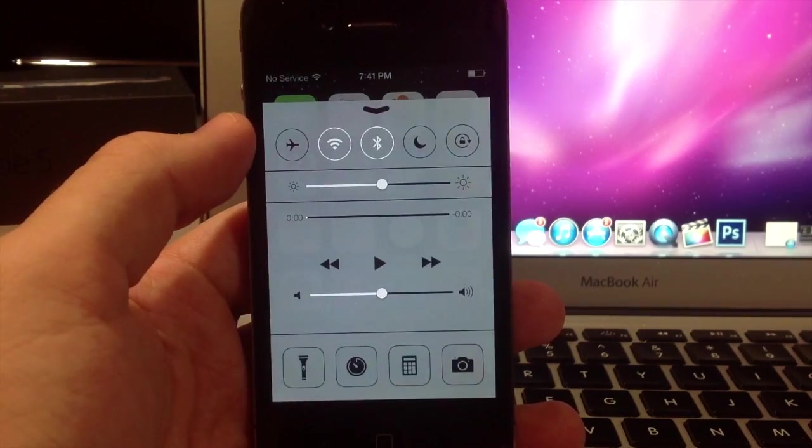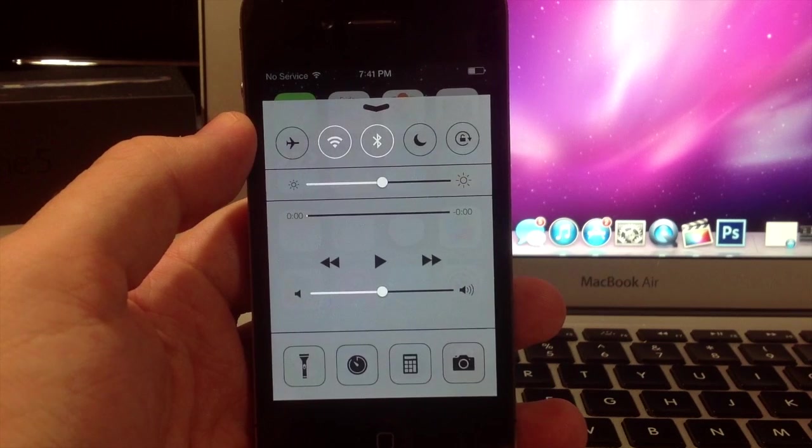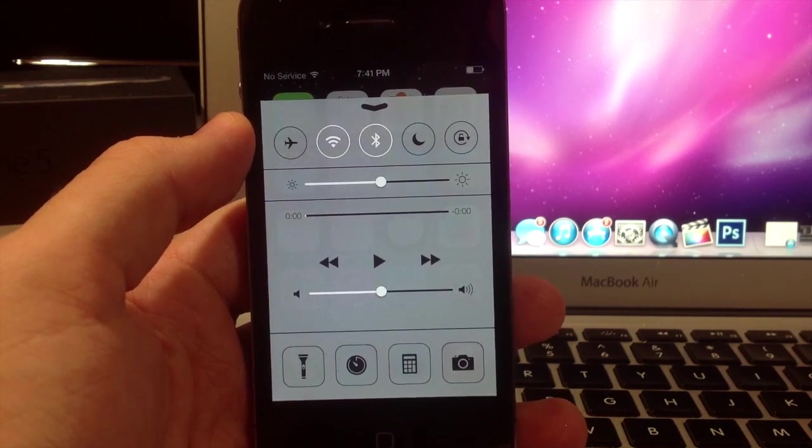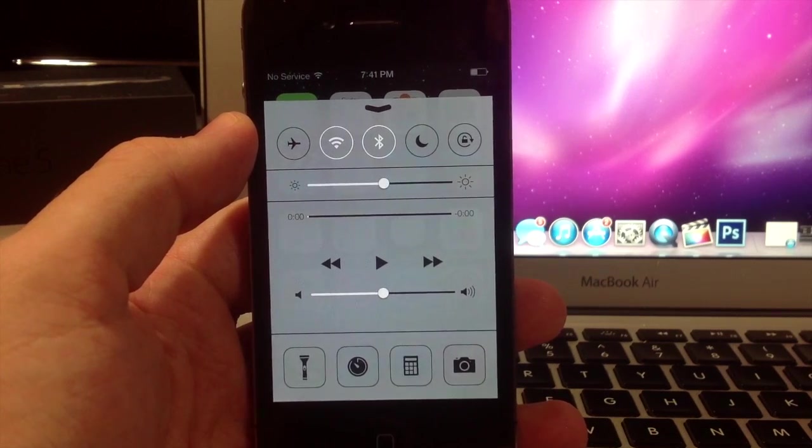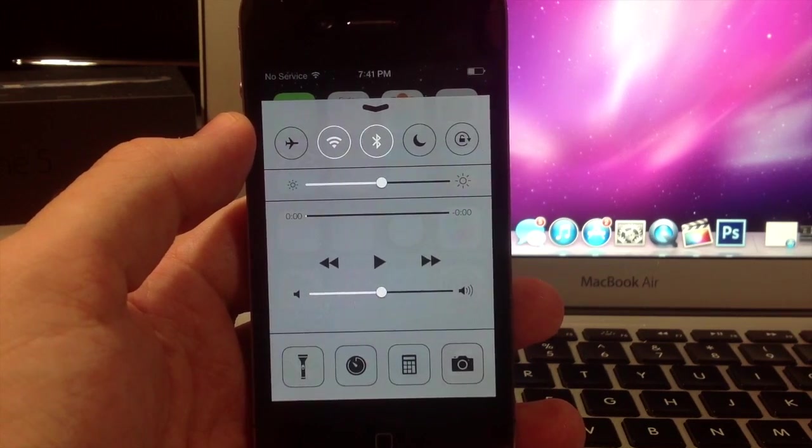So you can open it up in an app, on the lock screen, in settings, I mean no matter where you are you can open this up.